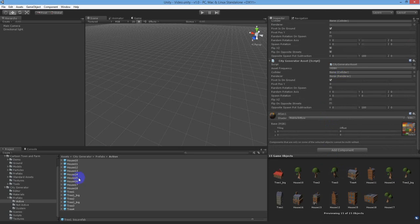Setting the asset frequency determines how often the asset will be spawned. High means often, medium is sometimes, and low is rarely.